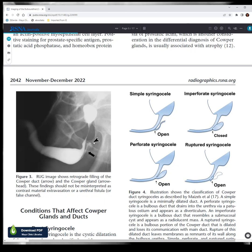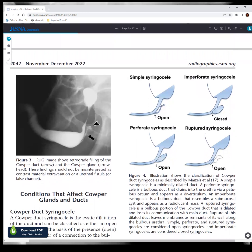You can get congenital anomalies. You can get a perforate syringocele, so it remains open. It can be closed, so you have what looks like a Cowper's gland cyst. Or it can be open with various other variations. These are the different types of Cowper's gland syringoceles that we can see.